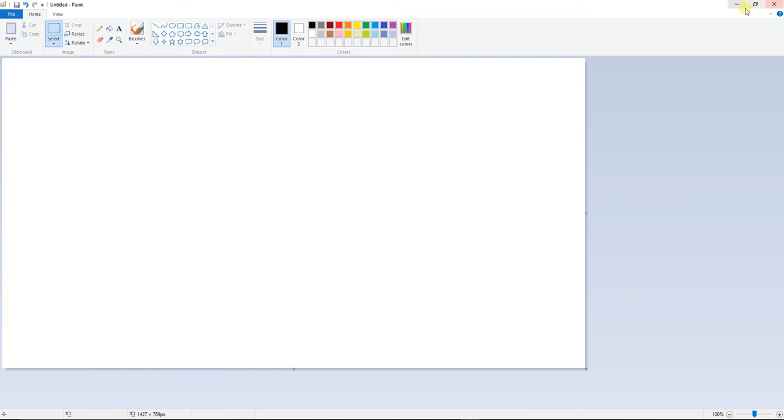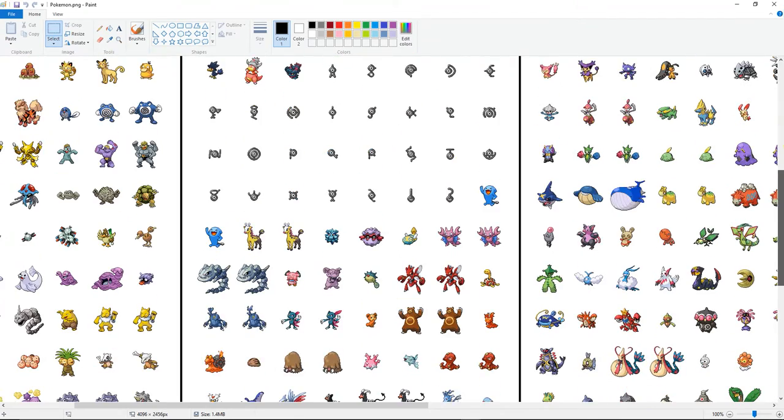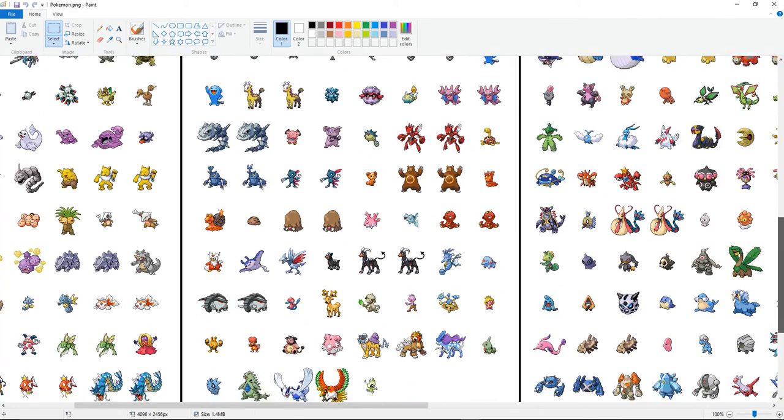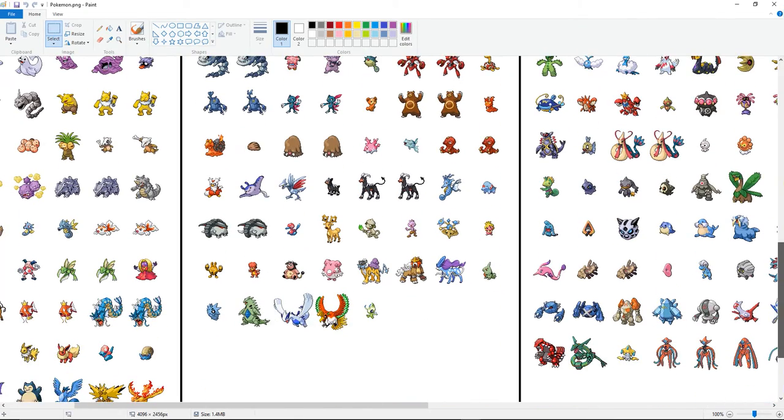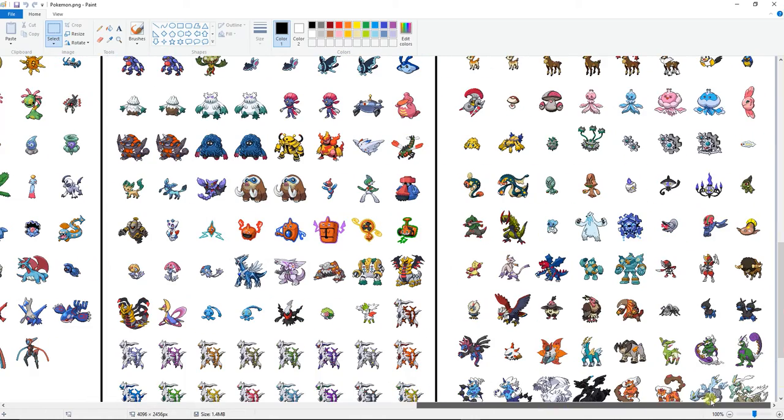You're going to need select. Make sure this is on the select tool. And you're going to find the two Pokemon that you want to fuse. I'm going to do a very simple one. It's not going to be one of my permanent ones, just something different tutorial wise.